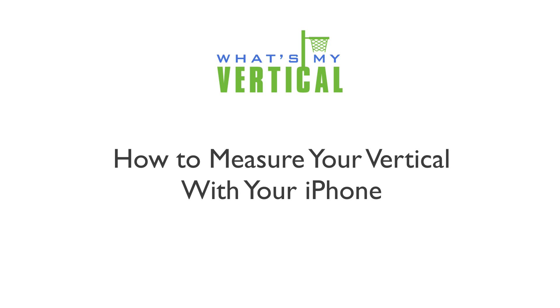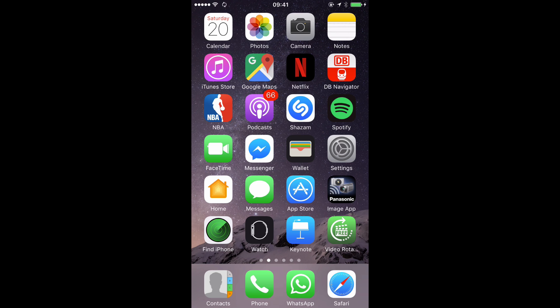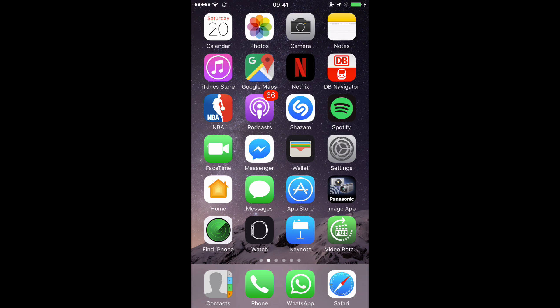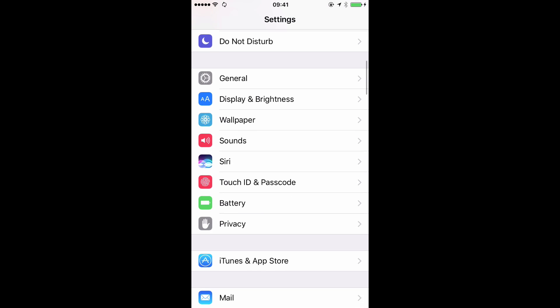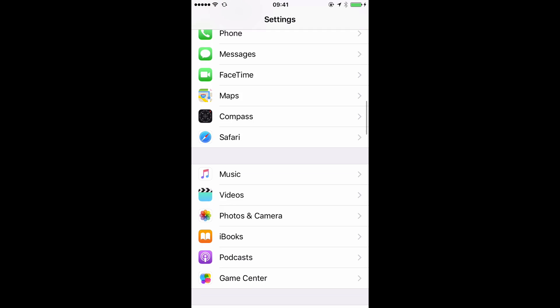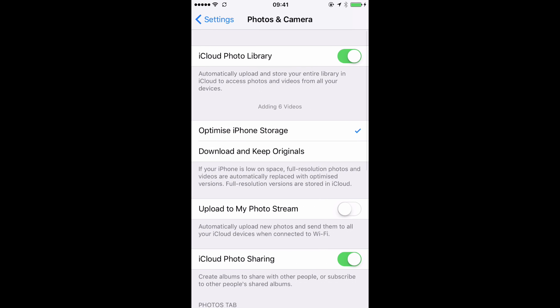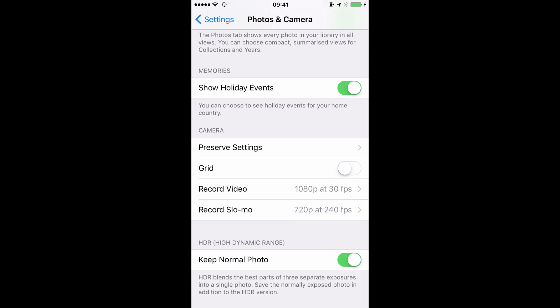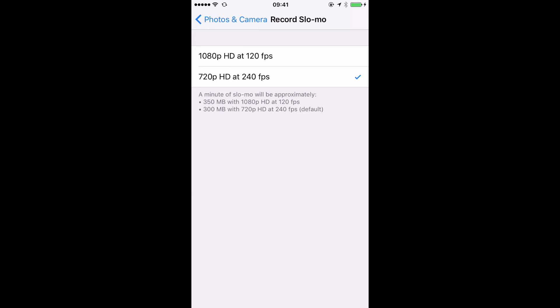Now that you know how high you need to jump to make a dunk, let's find out how high you are jumping right now. As a first step, use the iPhone camera app to shoot a video of yourself jumping. When doing that, it is important to choose the slow-mo video option. This option is available since the iPhone 5S and allows you to shoot video with a much higher frame rate than usual — instead of the usual 30 pictures per second, you can shoot video with up to 240 unique images per second.